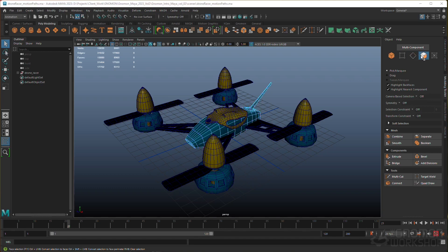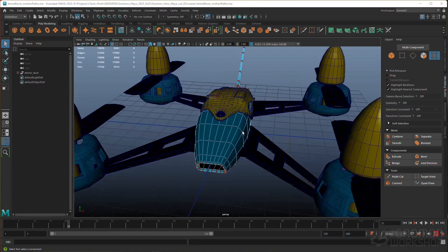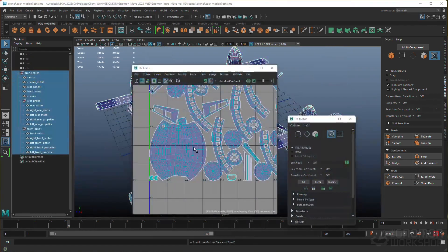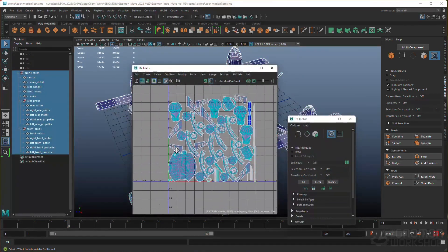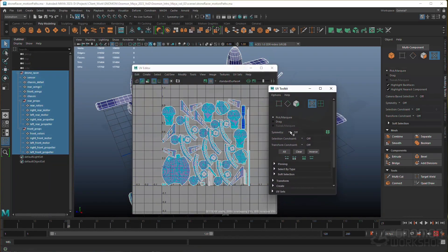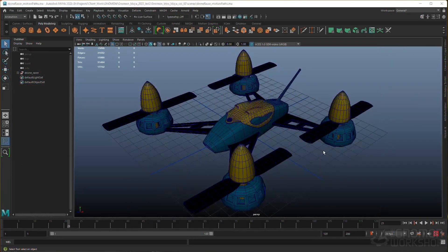The first half of the series explores the various modeling interfaces, including the modeling toolkit and the UV toolkit. I'll demonstrate a variety of techniques and show you how you can use the tools to make this simple Drone Racer model.